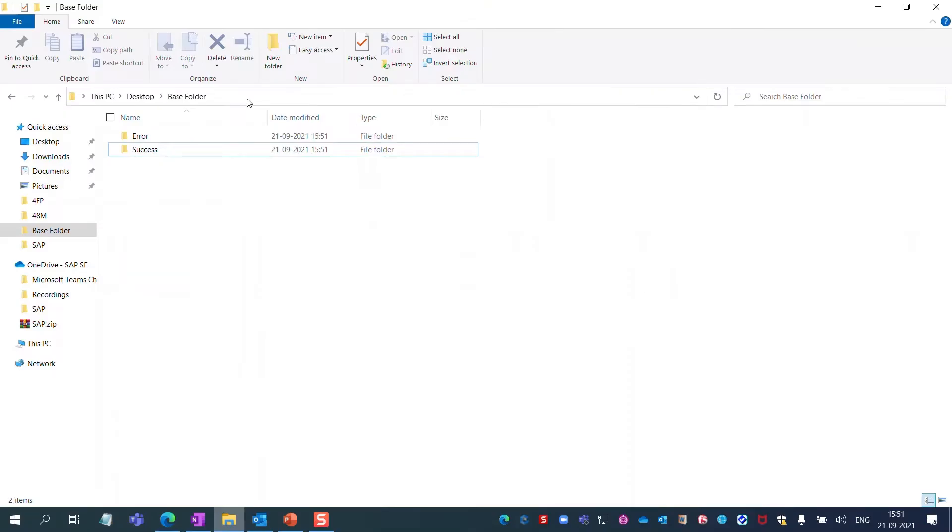When the bot execution is completed, you can find two new folders in the base folder. One for error files and one for success files.